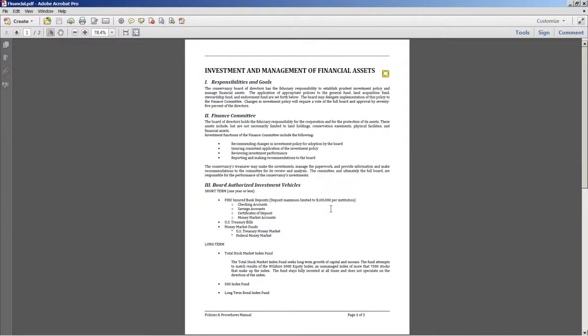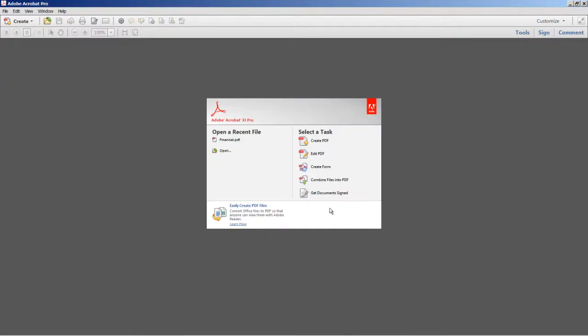Now I also mentioned that the SharePoint and Office 365 integration can be used in numerous workflows in Acrobat. This is basically any process that uses the open or save command.